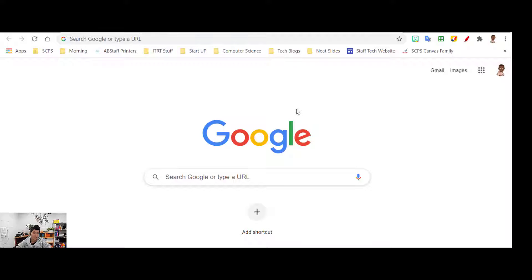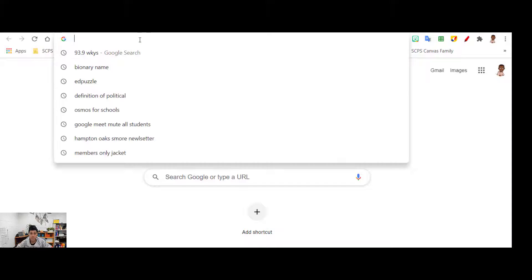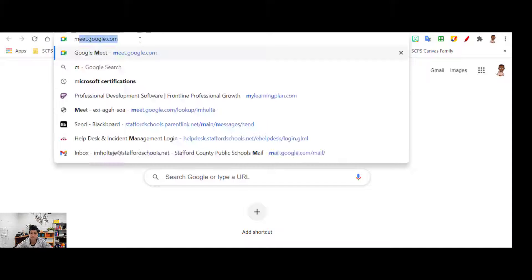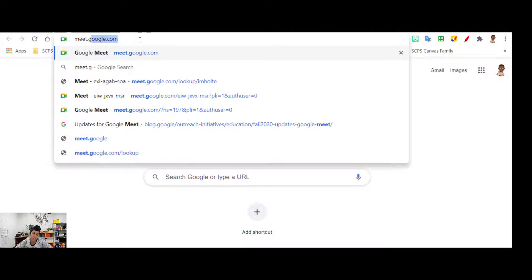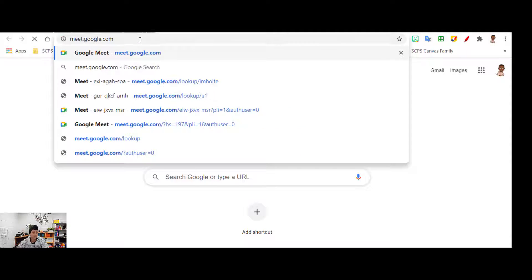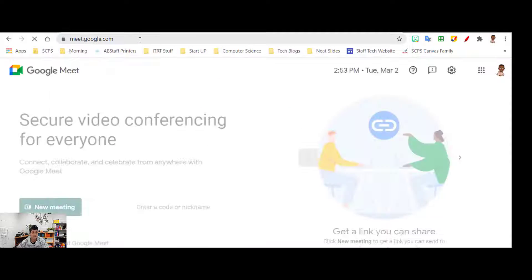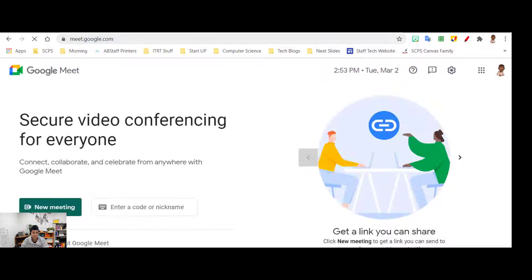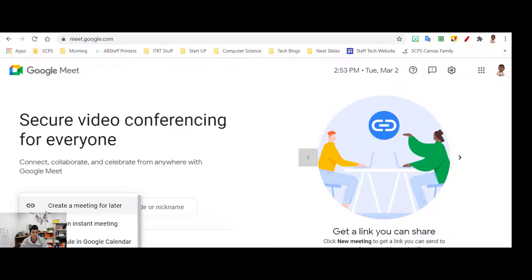Hi guys, I want to show you for today's tech tip something that you can do in your Google Meets when you want to share links with anyone joining. So I'm going to start by making a link.